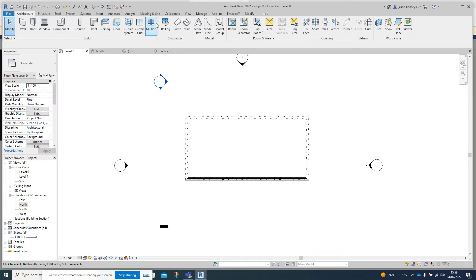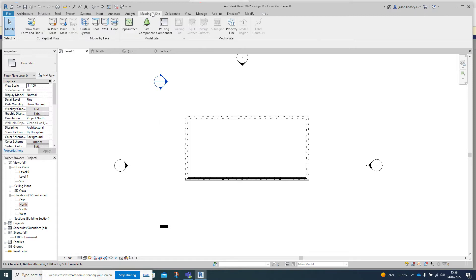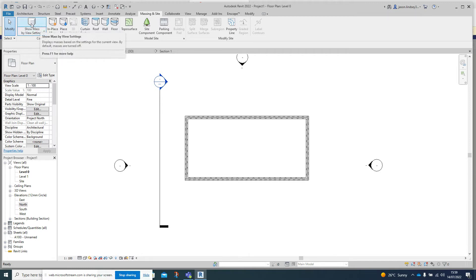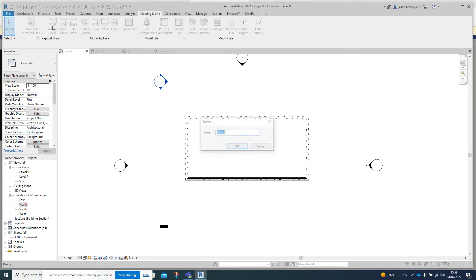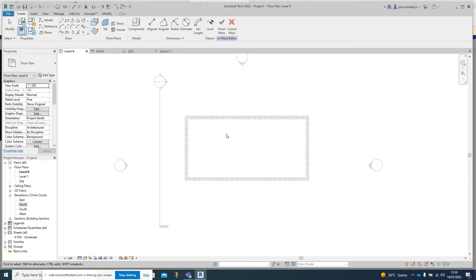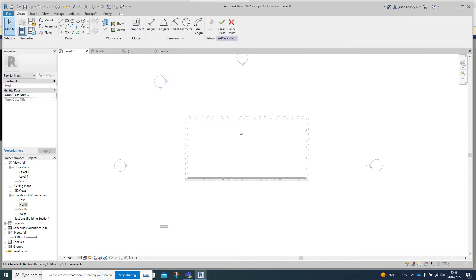To get going, go into the Massing and Site tab at the top. On the far left hand side it will say 'Show Mass by View Settings' - click on it so you've got a little light bulb next to it. Then we can go to In-Place Mass. It's going to ask us to name it, so we'll call this one 'Roof'.